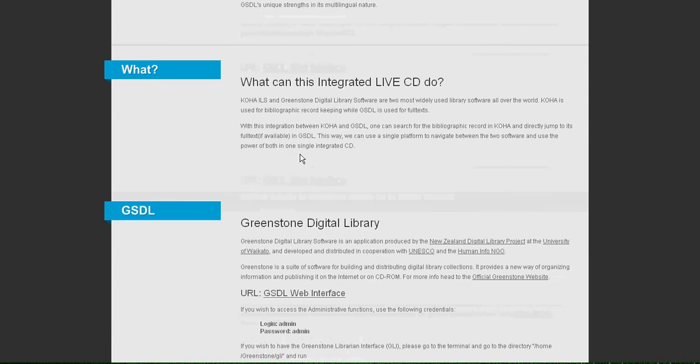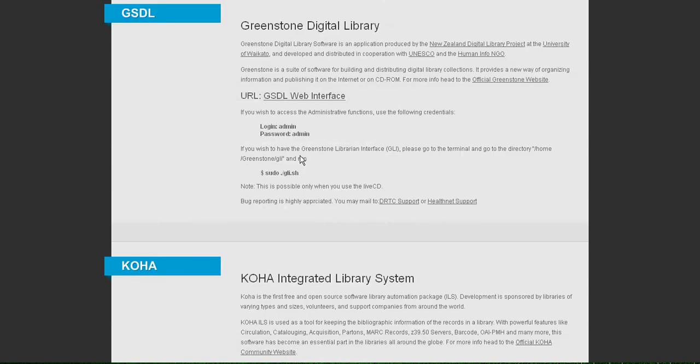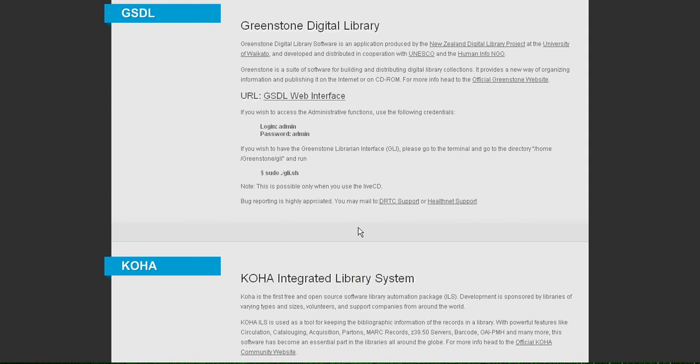This integrated live CD contains both Koha and GSDL in one package. And moreover, you can navigate from Koha to GSDL in a single click of a button. Suppose you have a bibliographic record of a book and a full text of the same book.